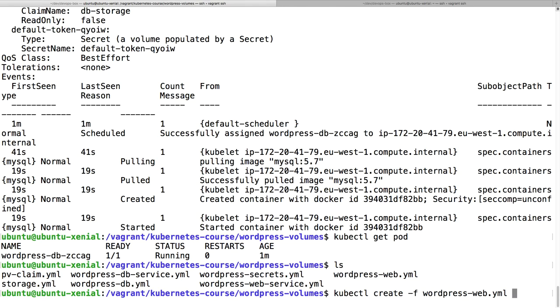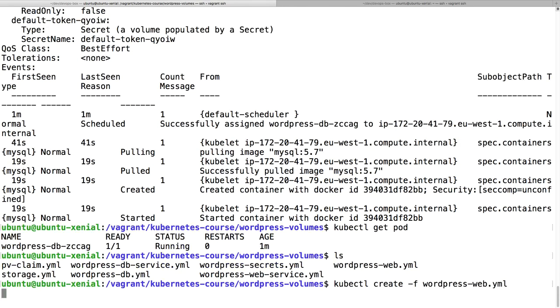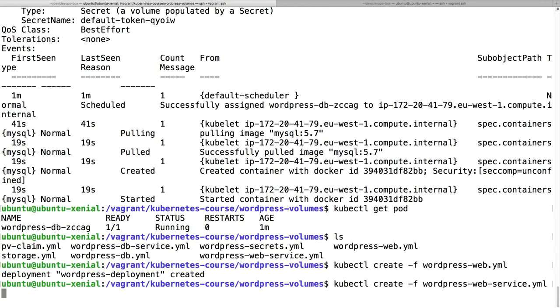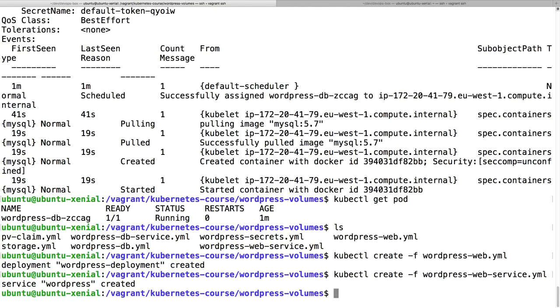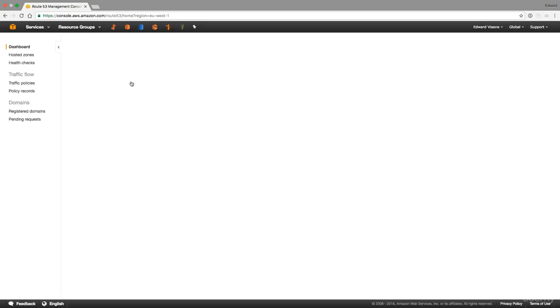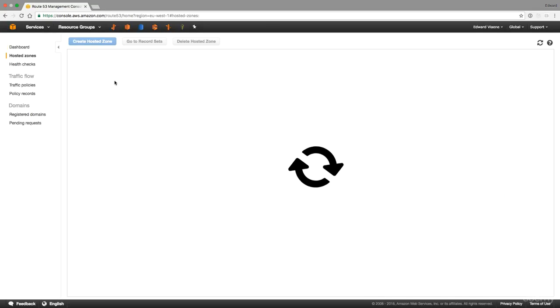Which one do we still need to create? kubectl create, and then let's create the web services. It can take some time for the EFS to be created, so we have to be patient a little bit, but then we should be able to create the web and the service.